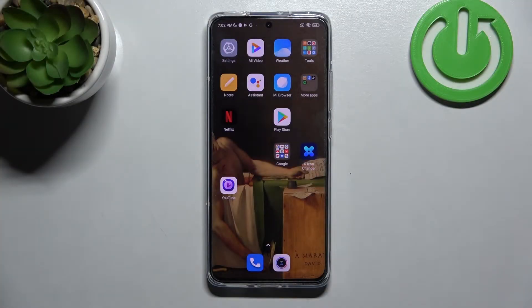Welcome! Today I will show you how to hide photos in the gallery on your Xiaomi 12.